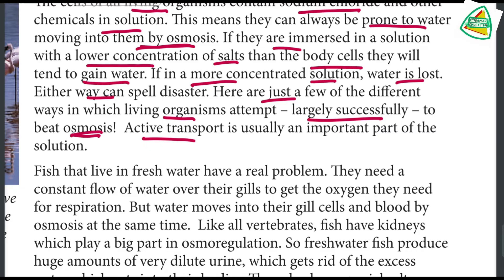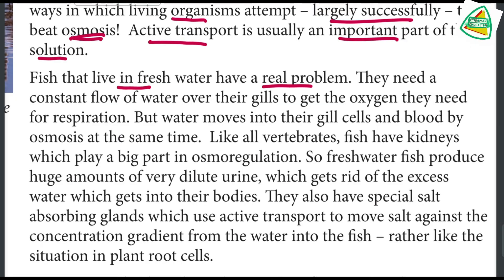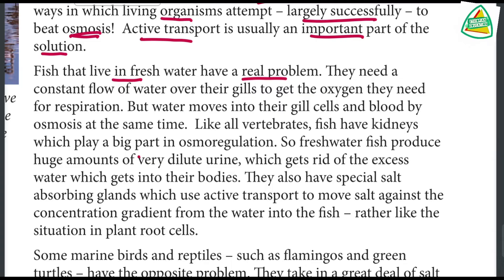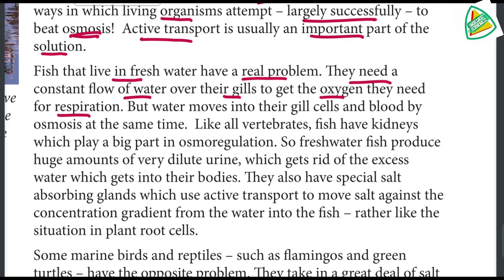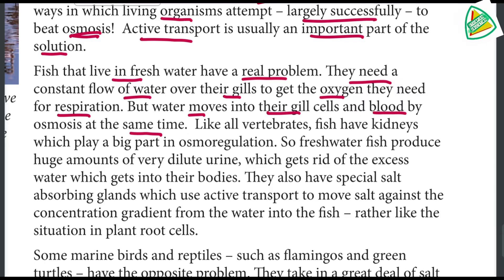Fish that live in fresh water have a real problem. They need a constant flow of water over their gills to get the oxygen they need for respiration. As a result, water moves into the gills and blood by osmosis, since fresh water is more dilute than their body fluids.